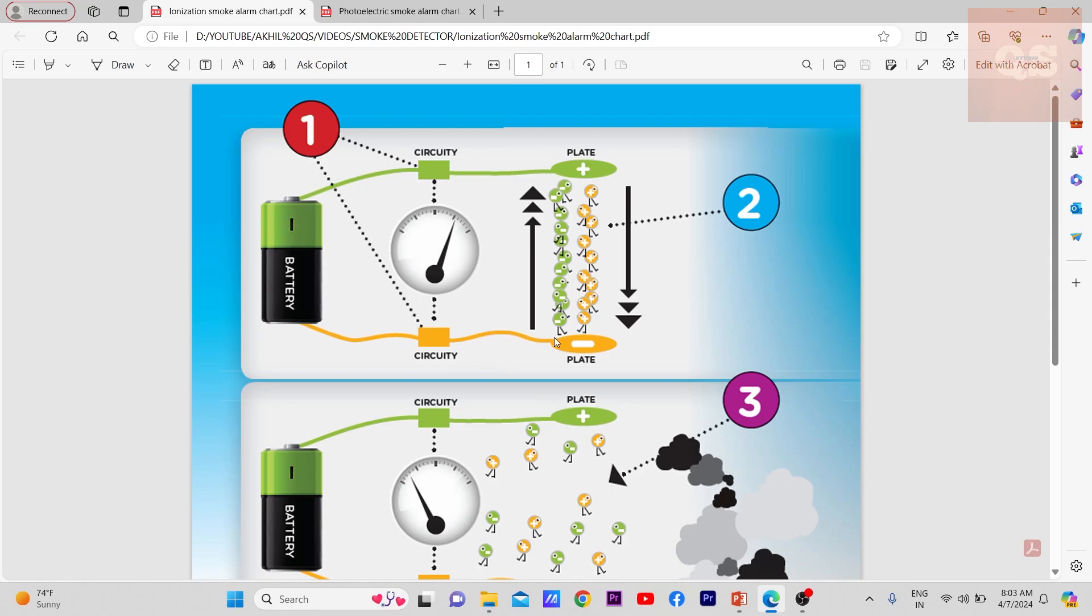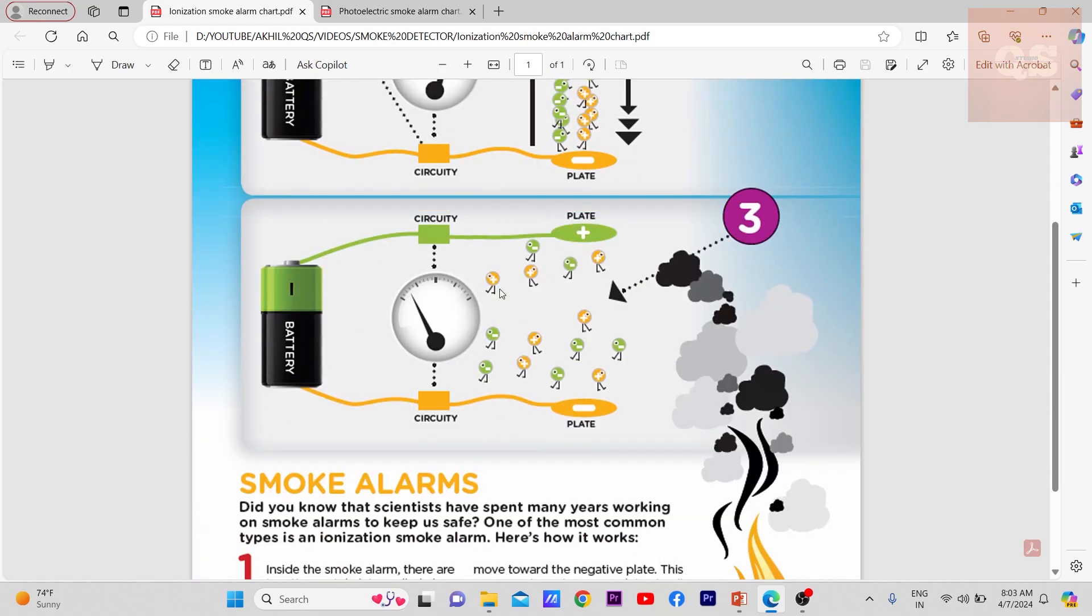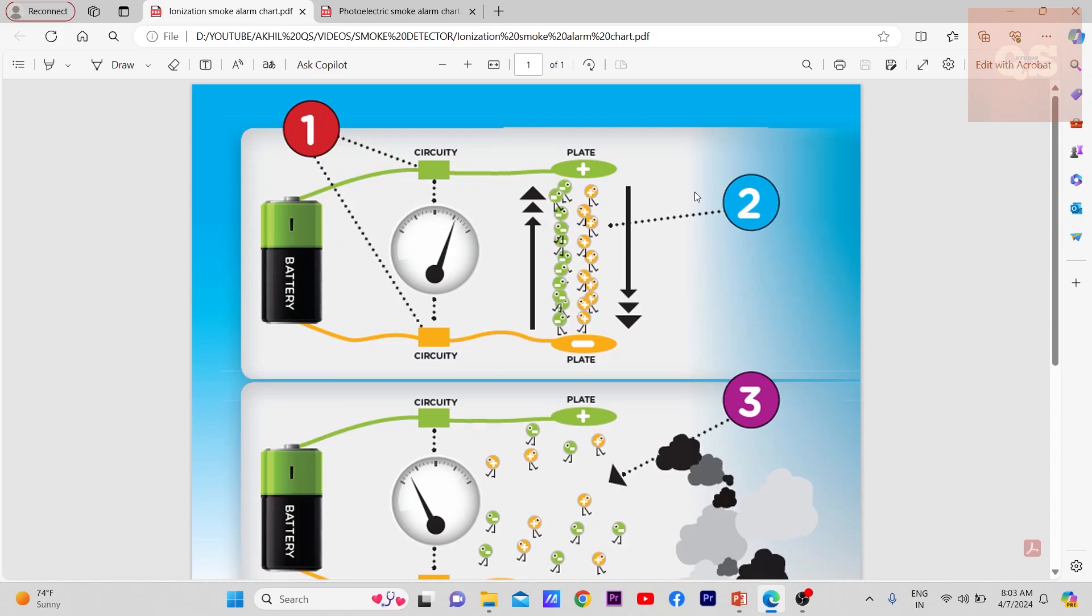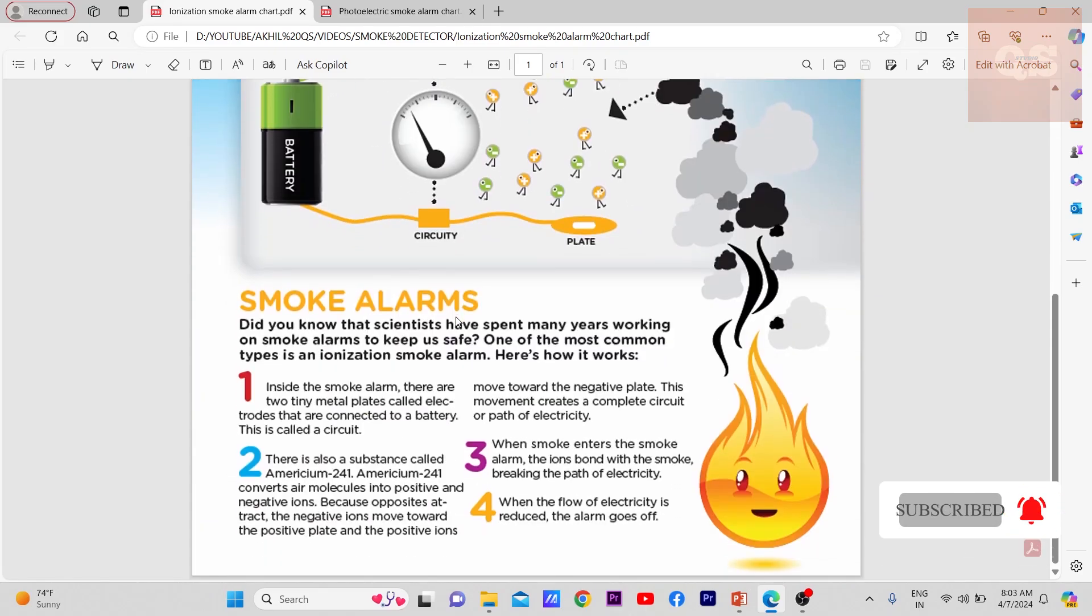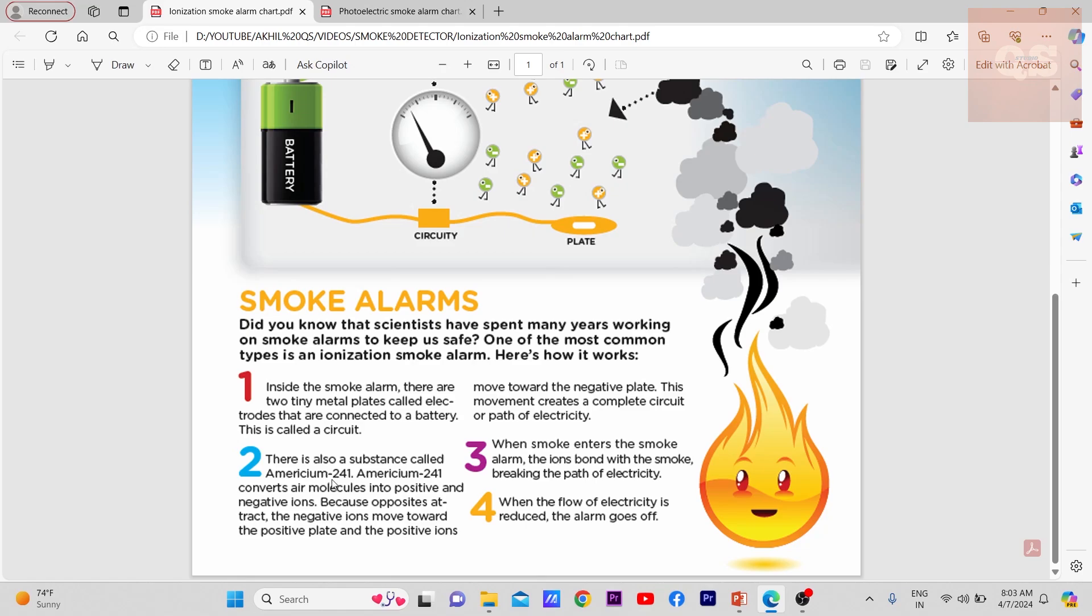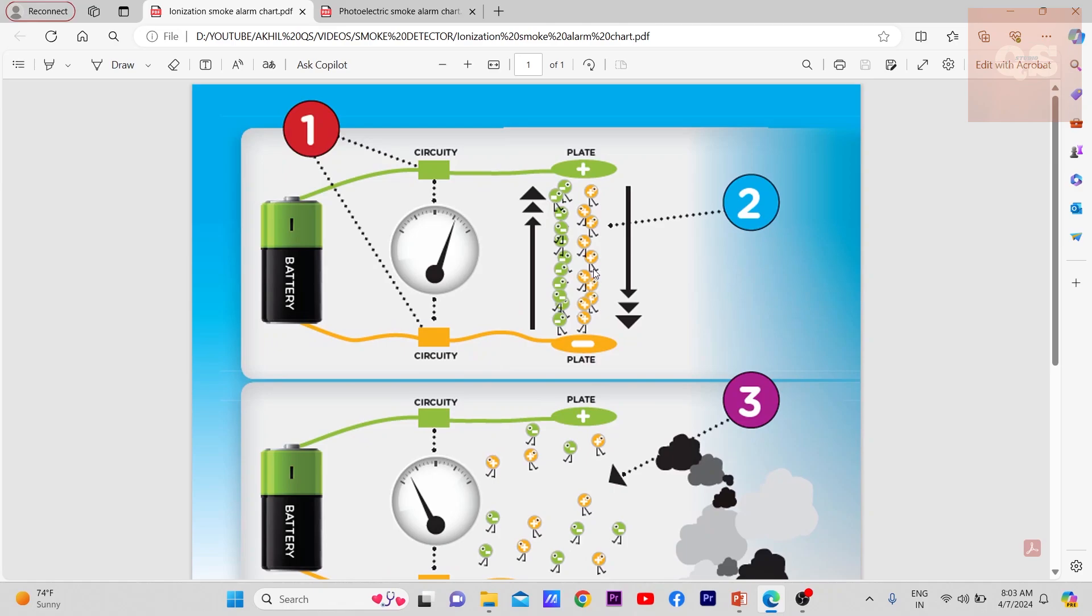There is also a substance called Americium-241, and it converts air molecules into positive and negative ions. Because opposites attract, the negative ions move towards the positive plate and the positive ions move towards the negative plate. This movement creates a complete circuit or path for electricity.